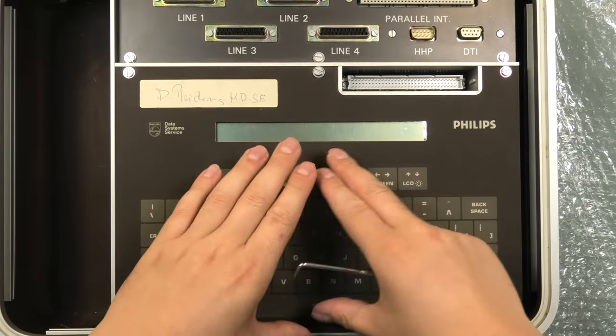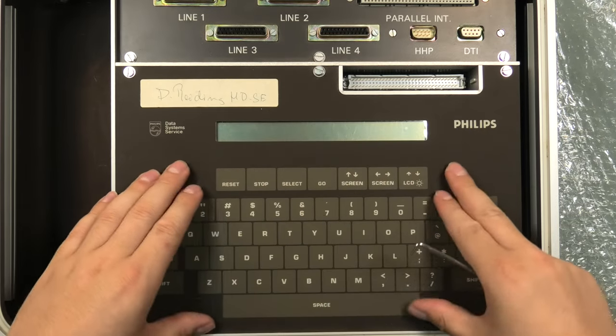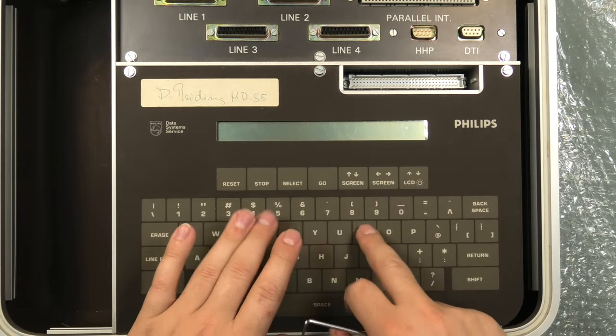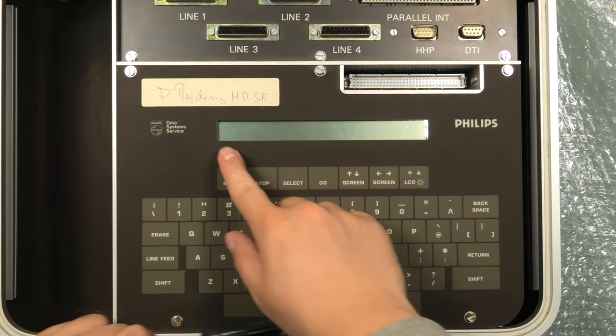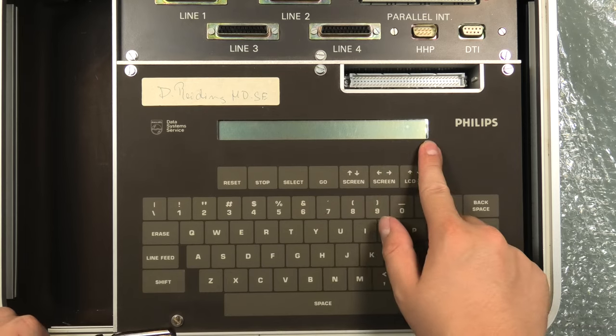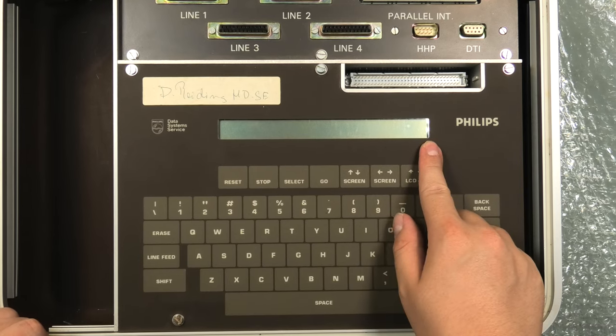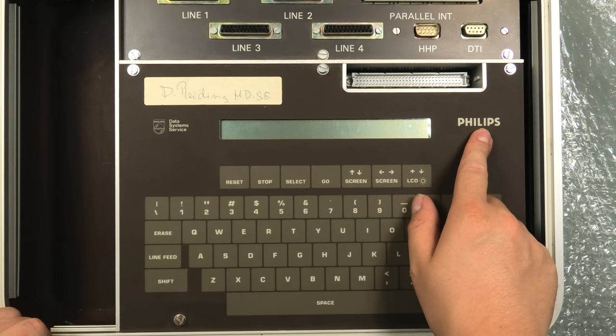So the keyboard is one of those with capacitive touch. Not too fond of those since they don't give a lot of feedback. The LCD and the Philips logo.